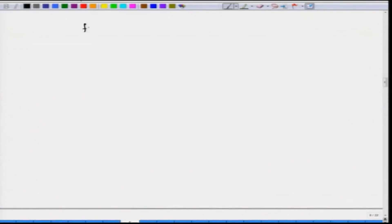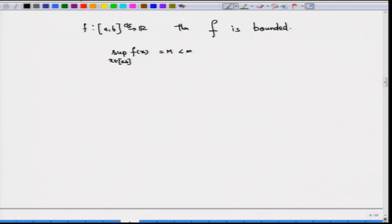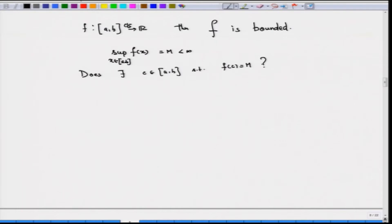We have seen that if f is a continuous function from [a,b] to ℝ, then f is bounded. Now the question is: does the supremum get attained? That is, if the supremum of f(x) over x in [a,b] equals m, which is finite, does there exist a point c in [a,b] such that f(c) = m?